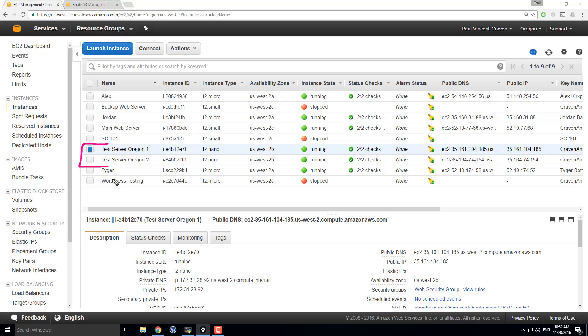I've got a test web server Oregon 1 and a test server Oregon 2 set up. I want some of the load of my website to go to Oregon 1 server and I want some of the load to go to Oregon 2 server. How do I set this up?